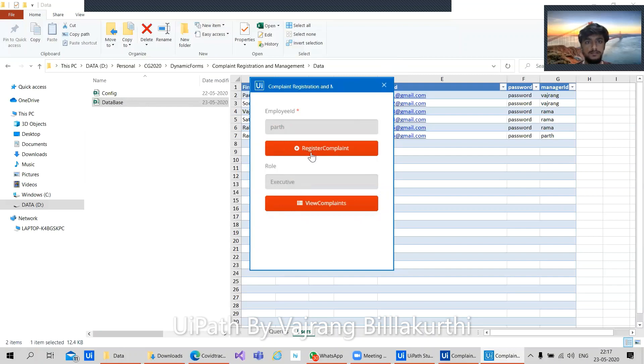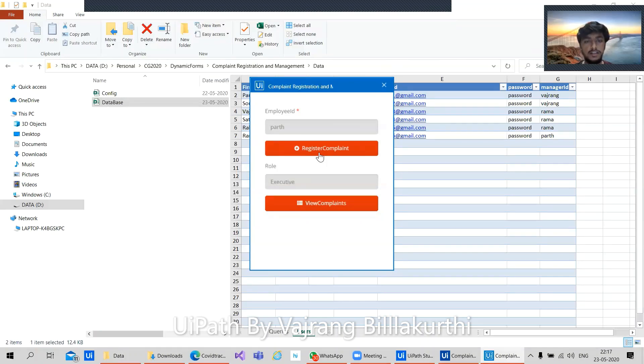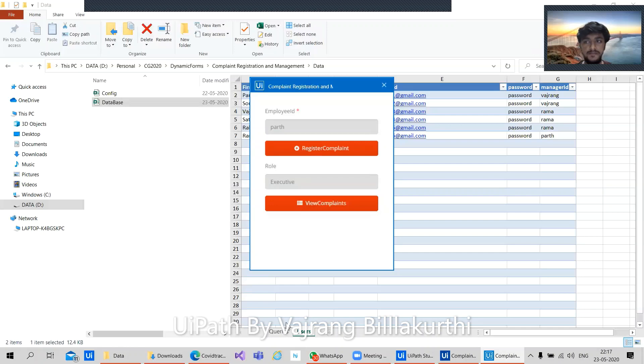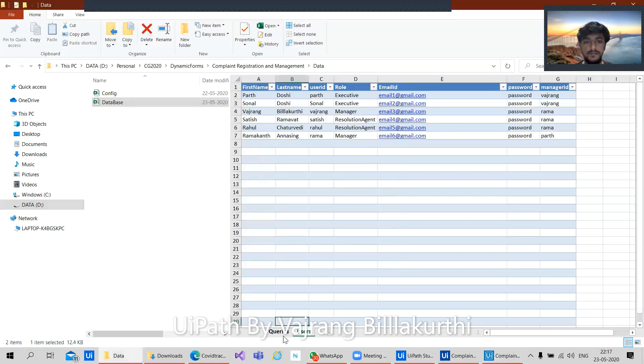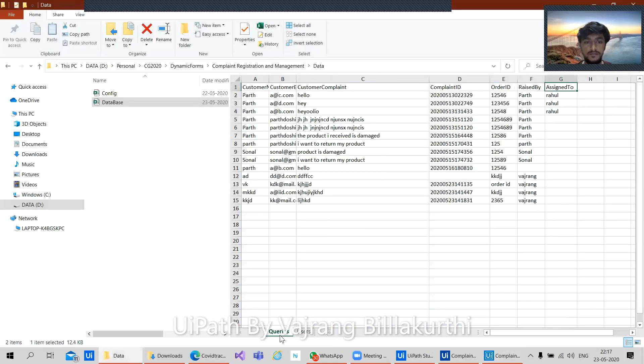So what is this register complaint and view complaints? Register complaint is where we can register a new complaint from a customer, and we can fill all the details over there. In view complaints, we can view complaints registered by a particular executive. One more thing is we can use this queries. This is the same database sheet that we are using, but we have a different sheet which is called queries.